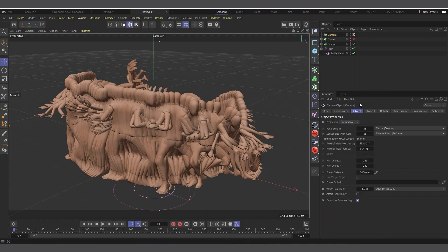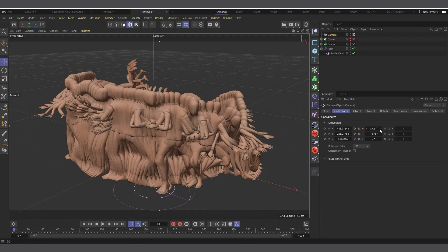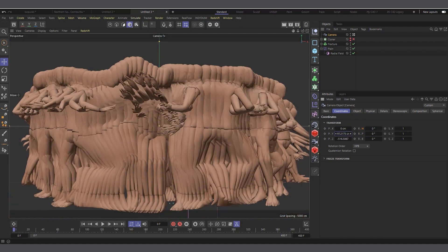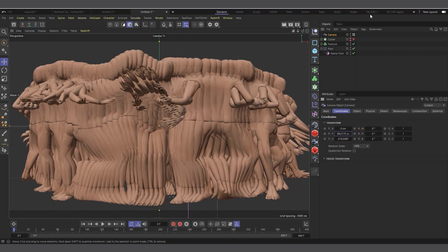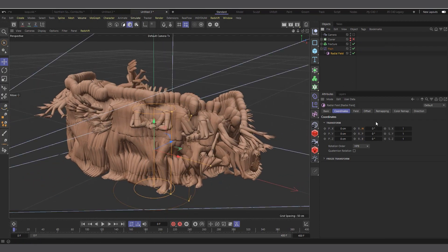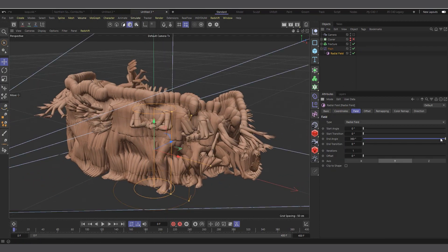I'll select the camera and make sure I've clicked to look through it. I'll come into my Coordinates and reset the rotation to zero zero zero, and adjust the Y position. So let's assume this is our camera angle. The key thing with looping animation is that how your animation starts should be the same way it ends — your end frame should be the same as your starting frame. To do that we'll use the Radial field to set the angle.